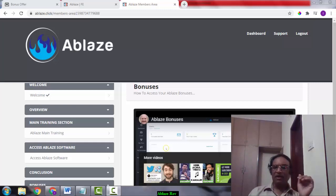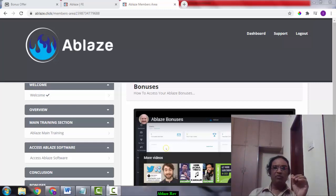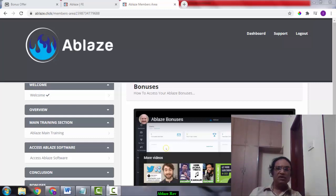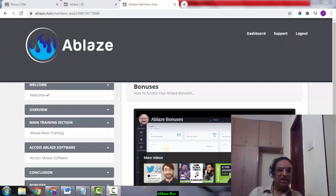Hi there, Prakash here from PrakashCBS.com. Welcome to my Ablaze review. I'm inside the members area of Ablaze. During this video, I'm going to give you a demo of exactly what's inside the members area and show you how it works.